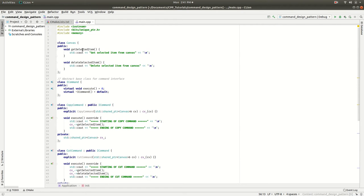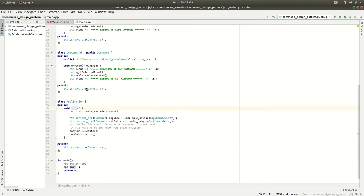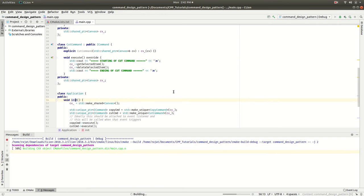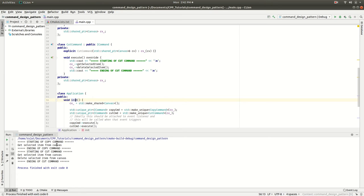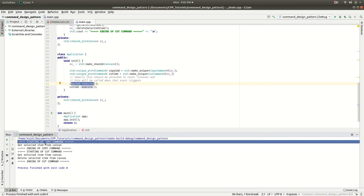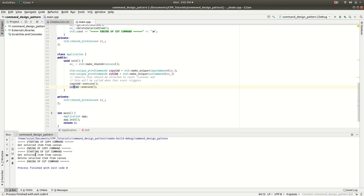going to be manipulated by the copy command and cut command. Now let's run this example and see what happens. It's calling the copy command first - it's getting the selected item from the canvas. Then the cut command. With the cut command we're doing something different: we're getting the selected item first and then deleting that item.